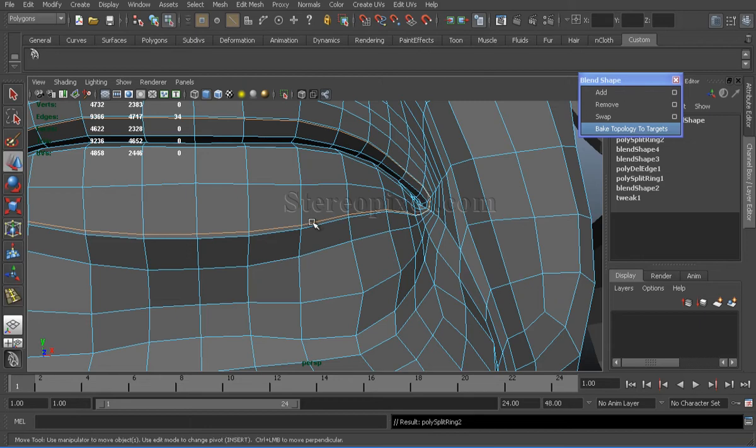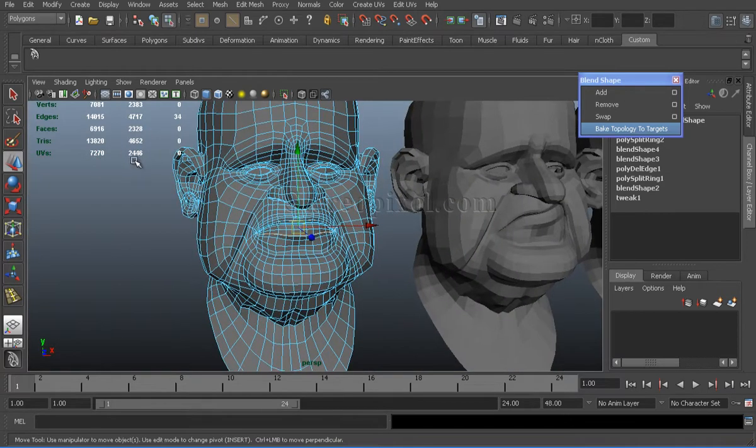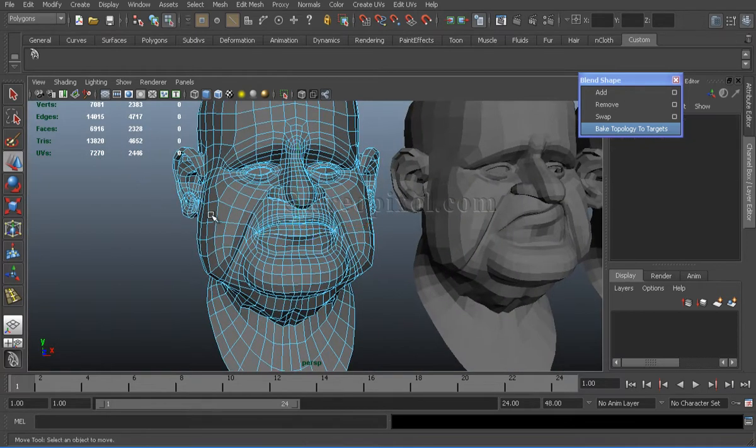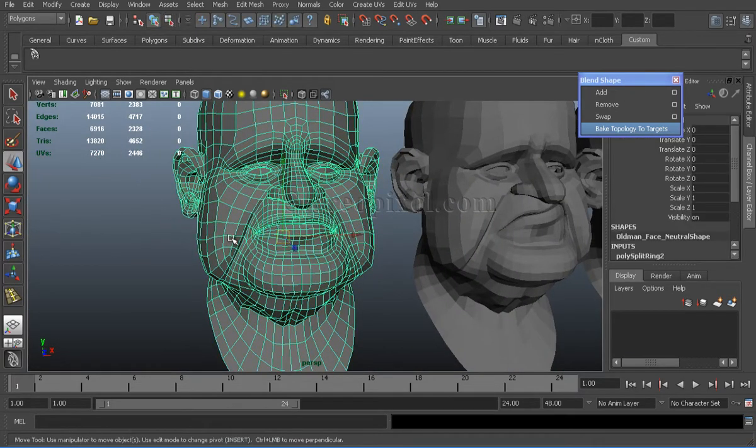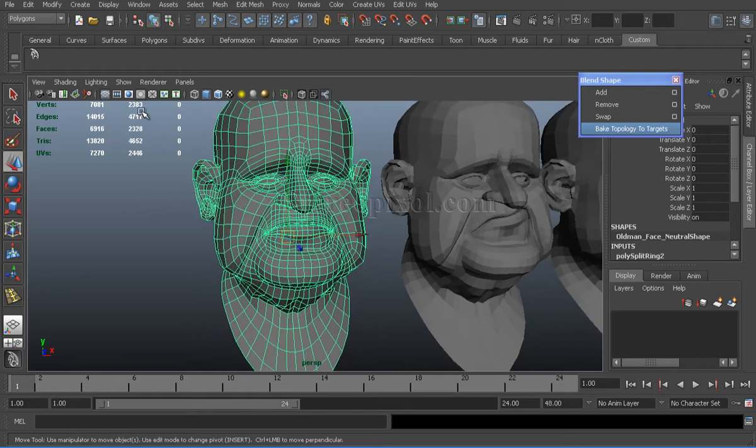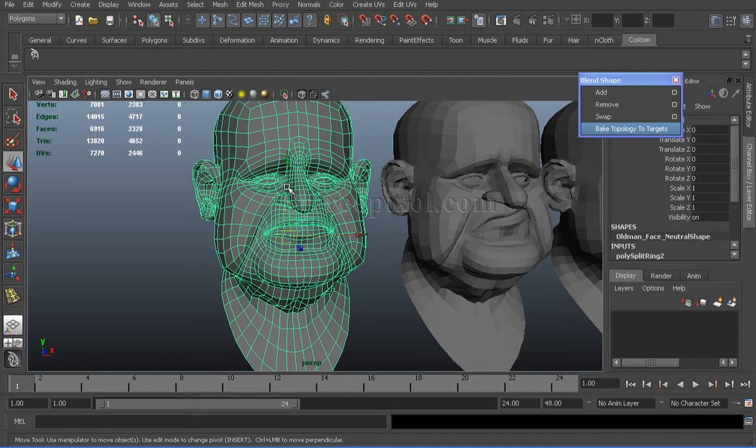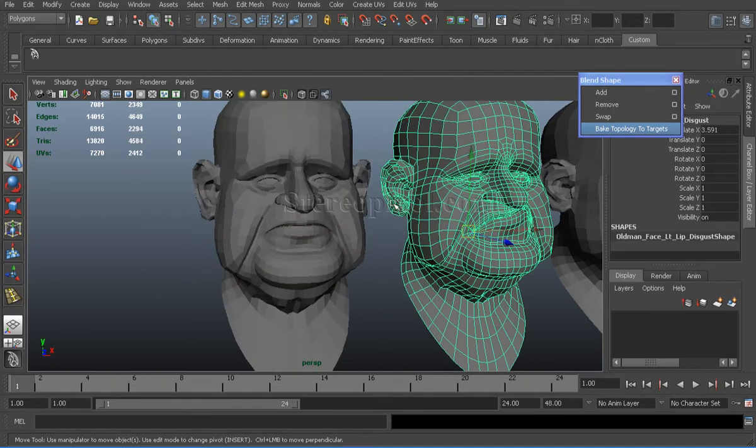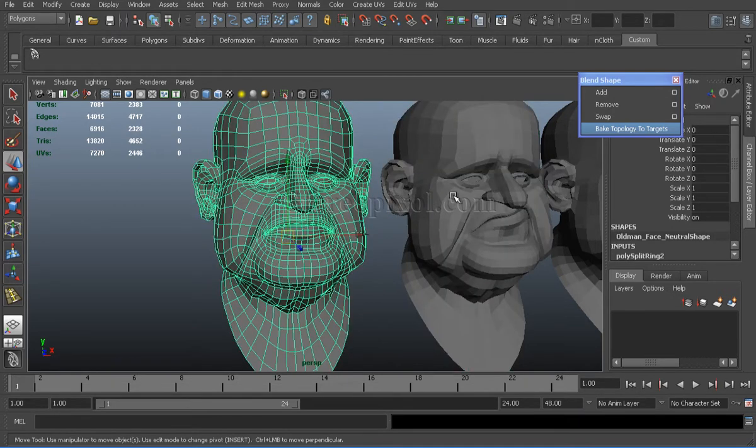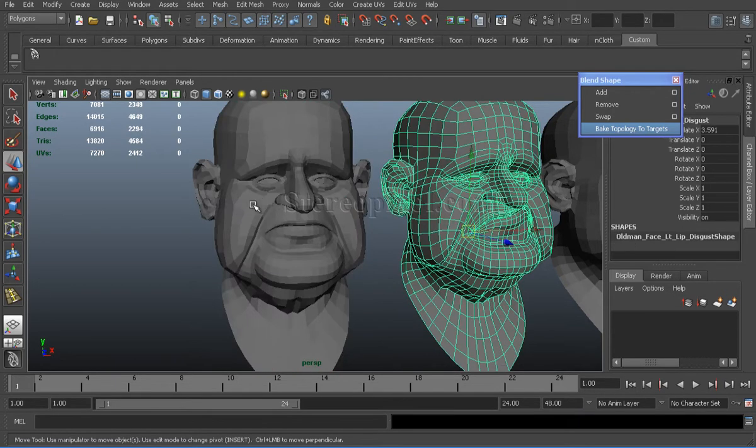Alright. So now, if I select the source shape and see the vertex count, I will see my vertex count has been increased.